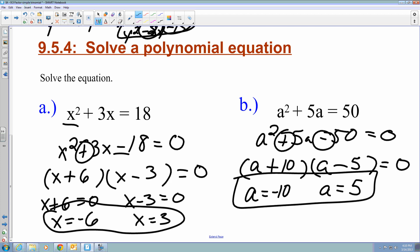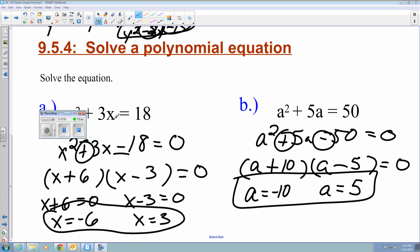And that is being able to solve simple trinomials through factoring. Hope this helps — until next time.